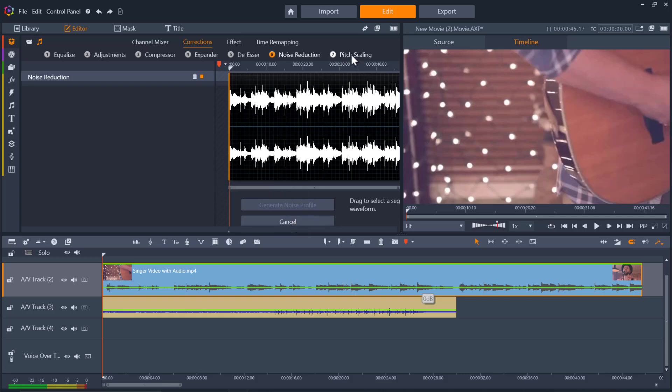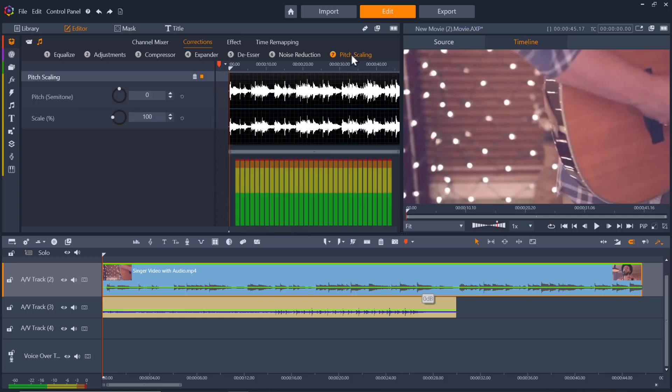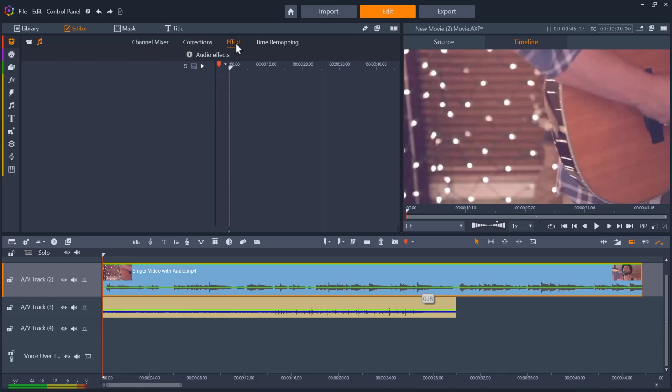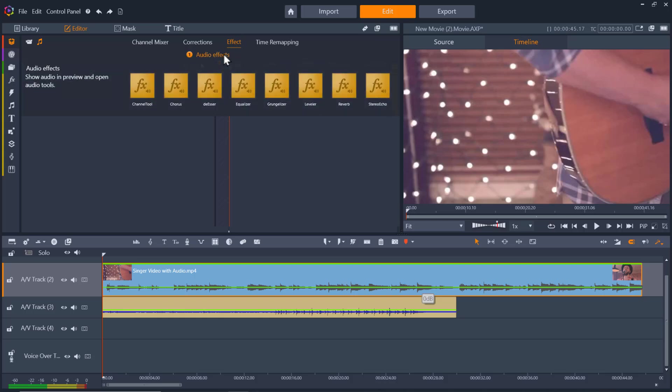Also introduced in Pinnacle Studio 25 is a new section for pitch scaling. Pitch scaling lets you change the pitch of audio without affecting the speed and therefore not impacting the duration of the clip. We can also apply audio effects by clicking on the effects section, where we have a number of audio effects we can apply to our audio or video file.